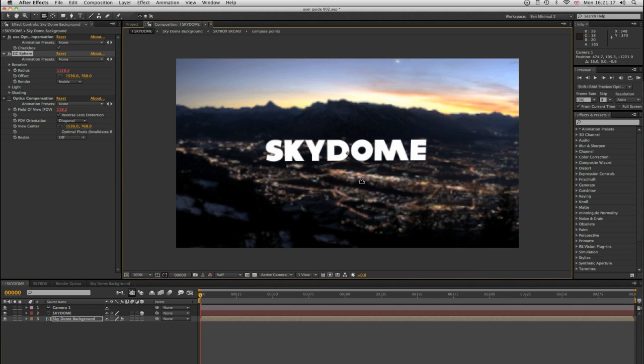So there you go. That is Skydome in a nutshell. I hope you enjoy it. Thanks for downloading it. Thanks for listening. My name is Ben Rollison, and maybe we'll speak again soon.